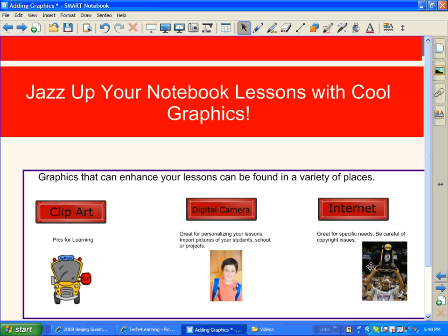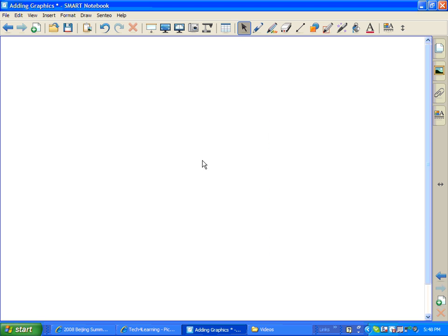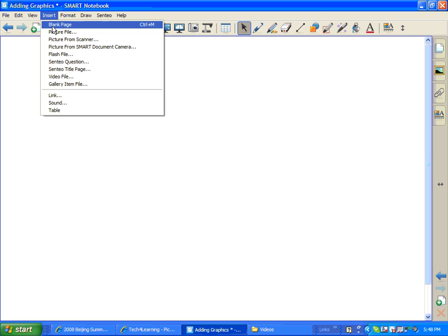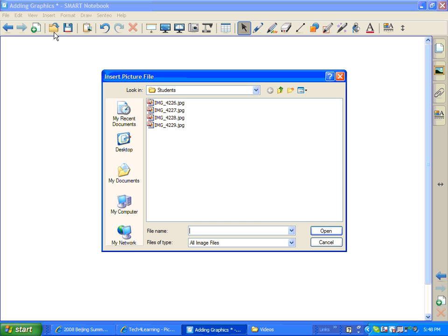Okay, so that's Pix4Learning, and of course there are other ones as well out there. Now let's show you how you can use the digital camera. I have already downloaded some images from my digital camera onto my computer. So after you've got that done, you're going to go to Insert, then Picture File, and then browse for wherever you put your picture.